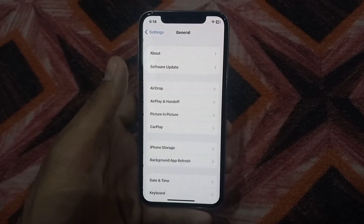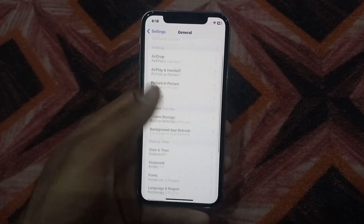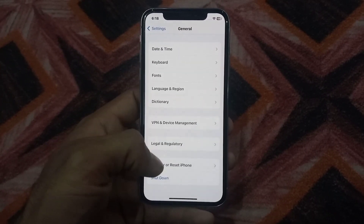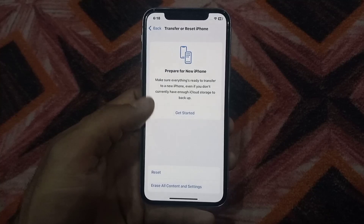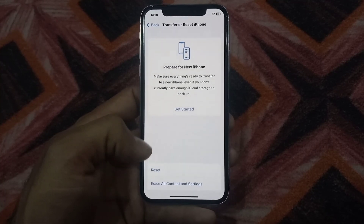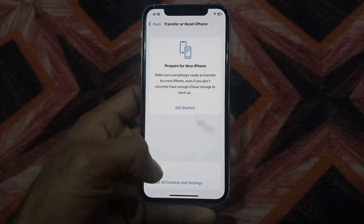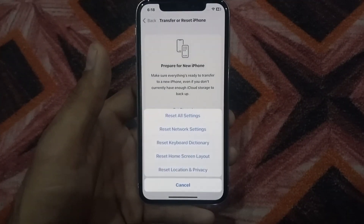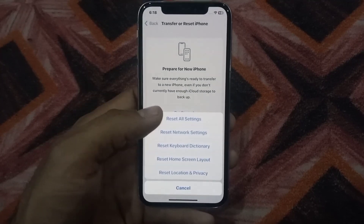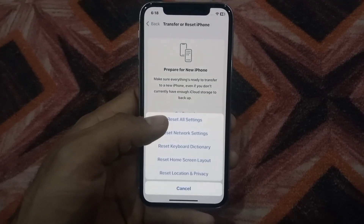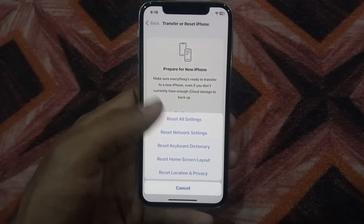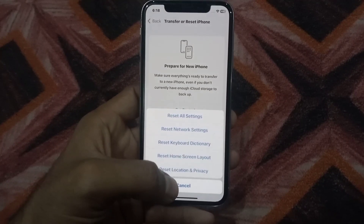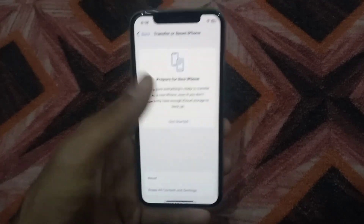Tap on General, scroll down, tap on Transfer or Reset iPhone, tap on Reset, and then tap Reset All Settings. Do this and it may solve your problem. After resetting all settings, go back and see the next solution.